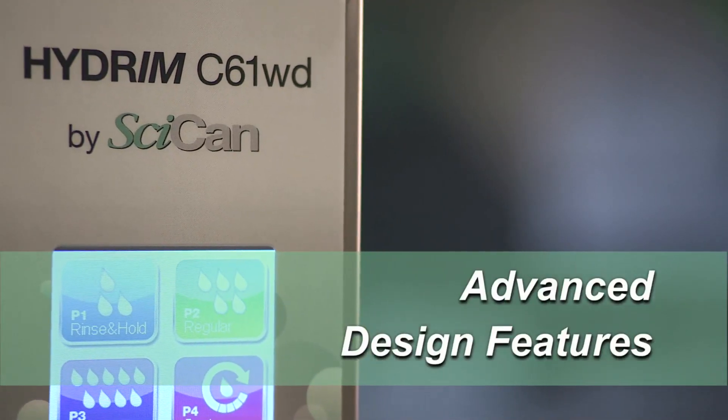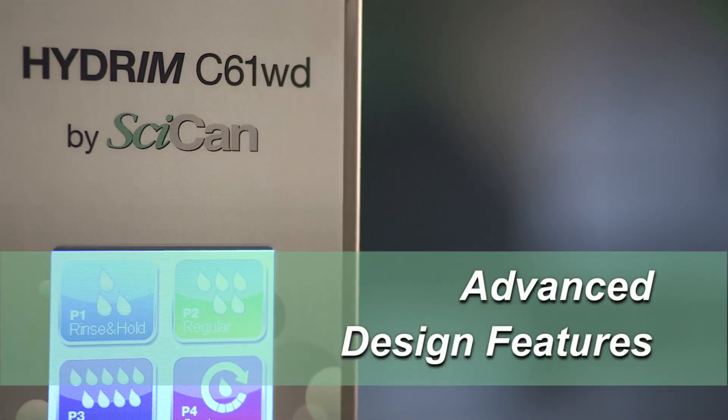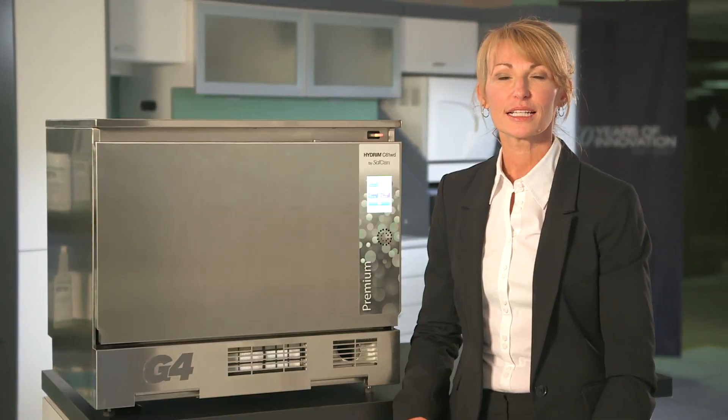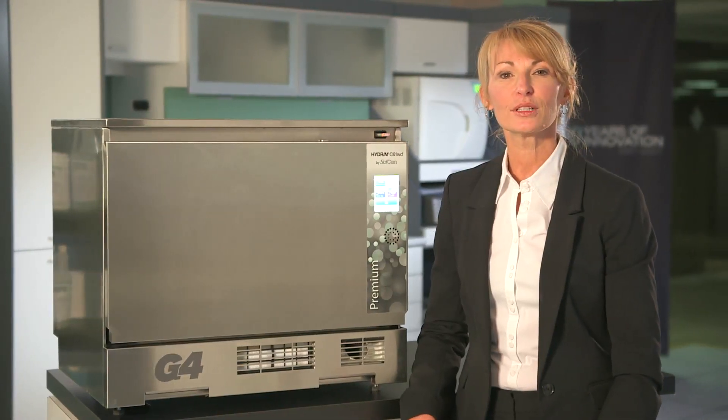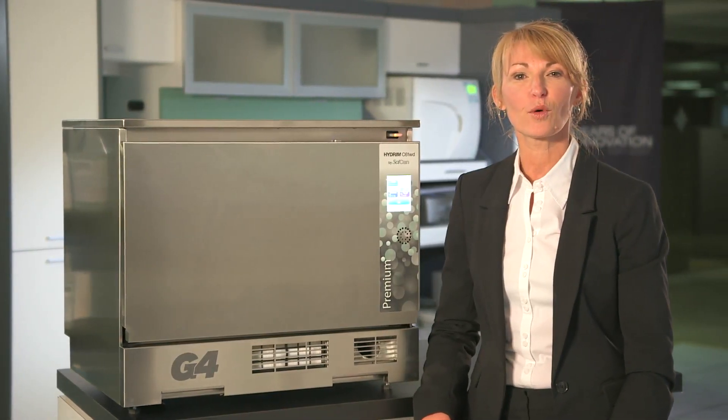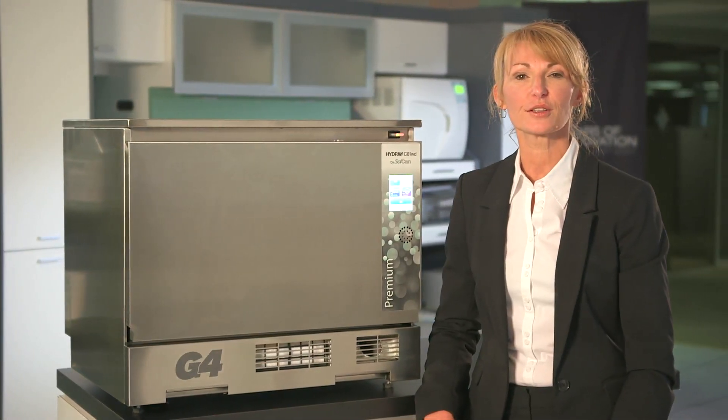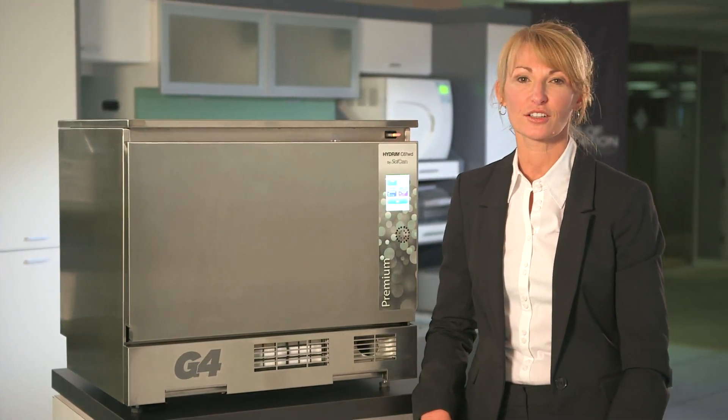The Hydrum C61WD G4 delivers the future by design. The unit is a completely newly designed instrument washer disinfector with cutting-edge technology, leveraging the experience SciCan has gained over the past decade manufacturing automatic instrument washers to offer unprecedented quality, dependability, and serviceability.